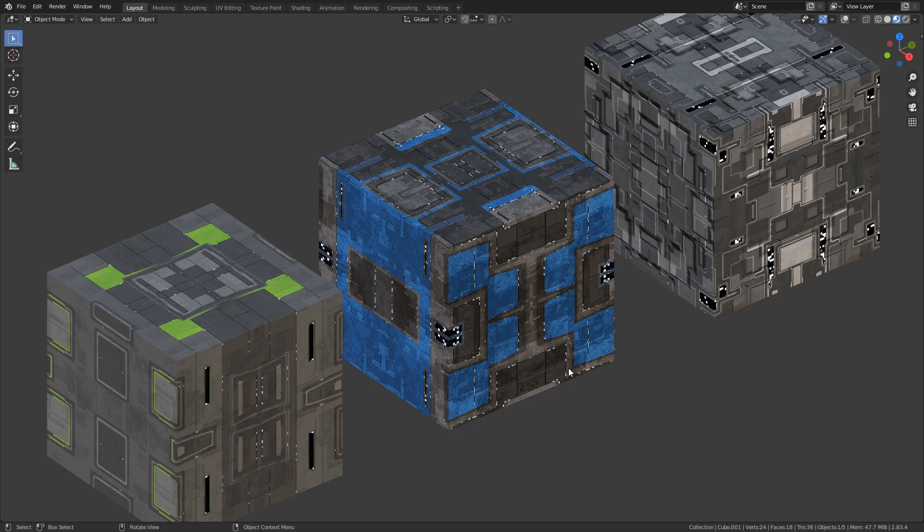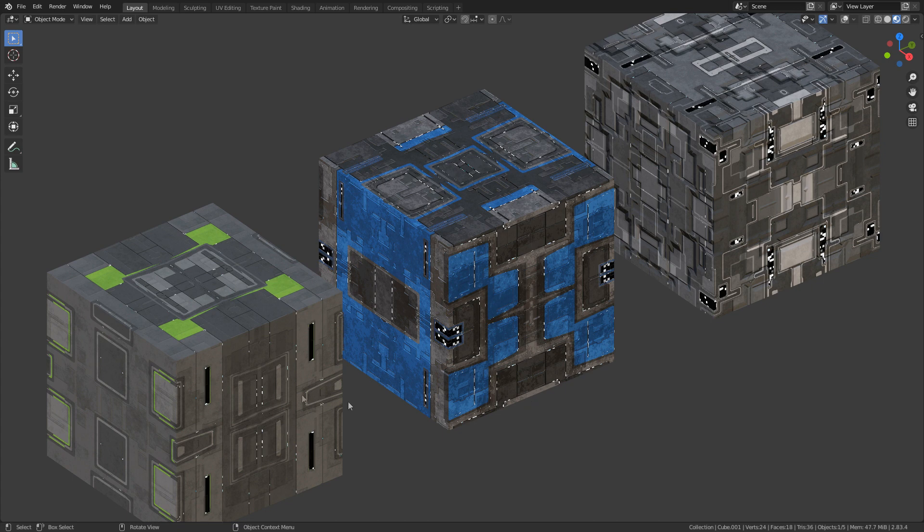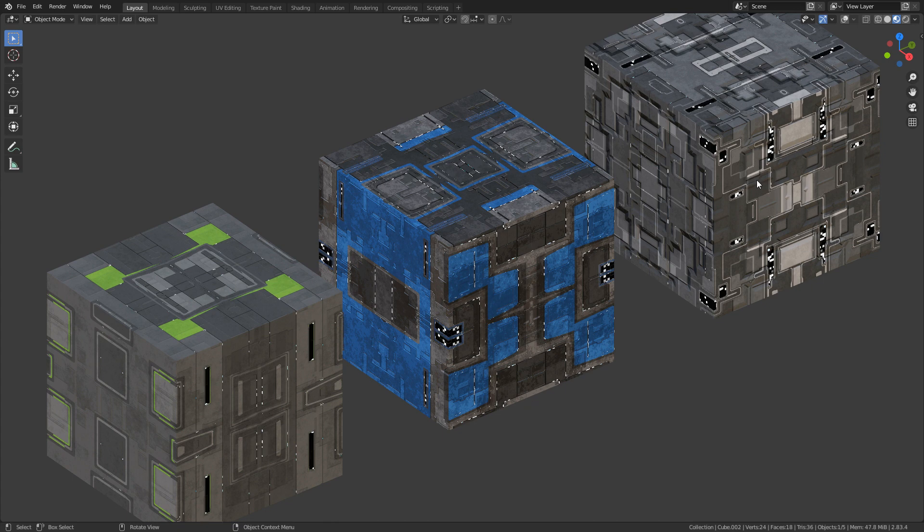So there's actually three shaders that come with the file. There's this standard one, there's this dirty one, and then there's this matte finished one.